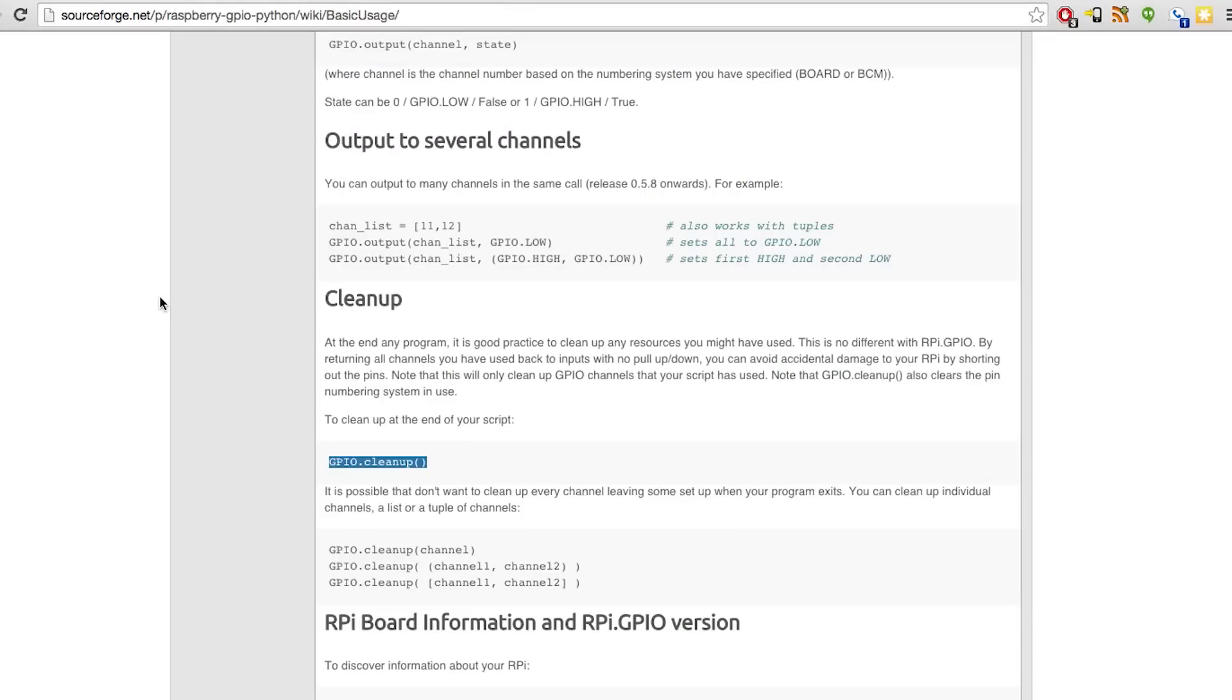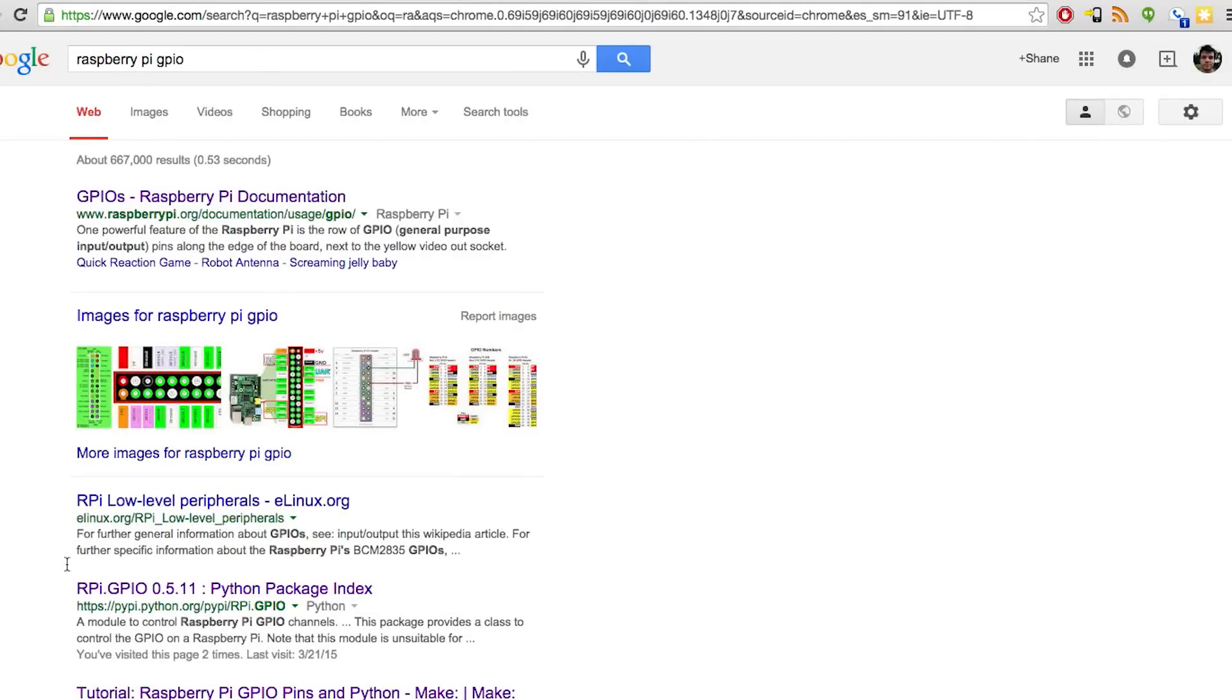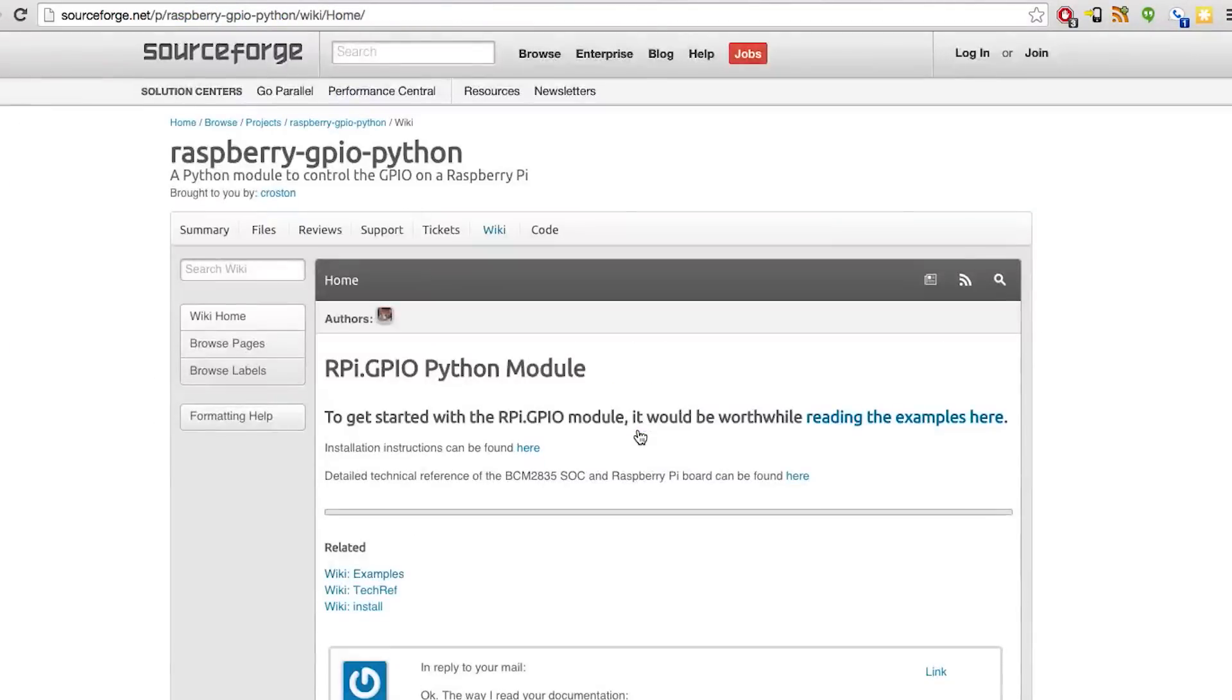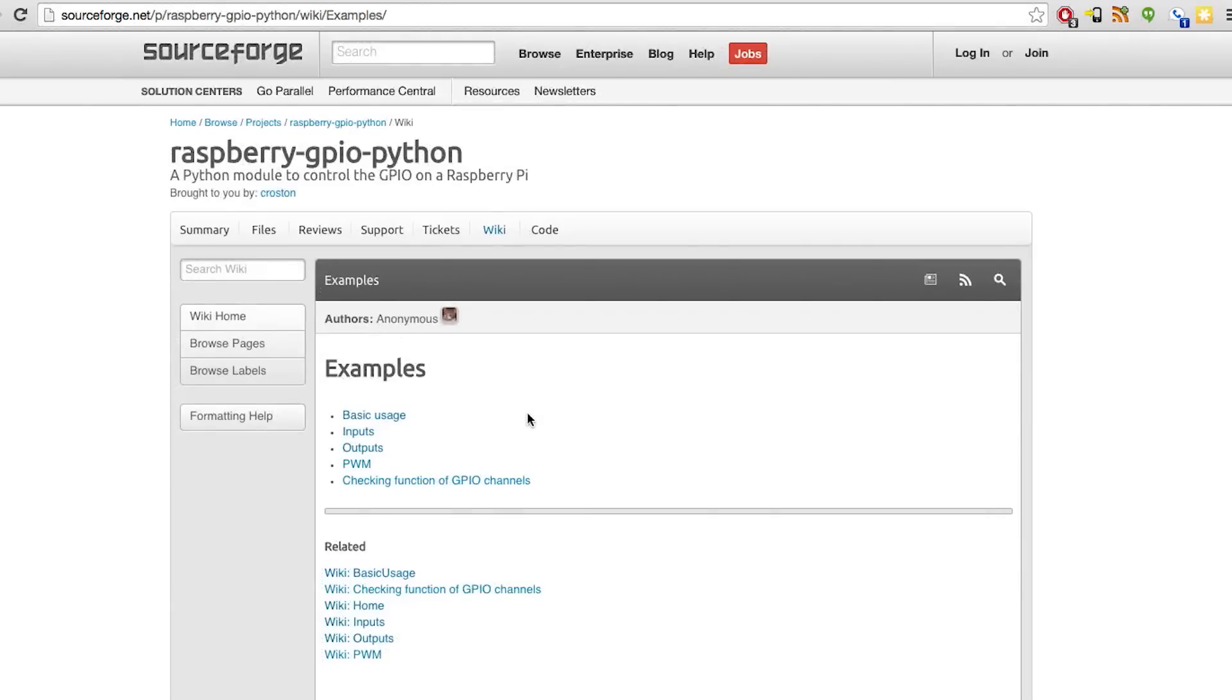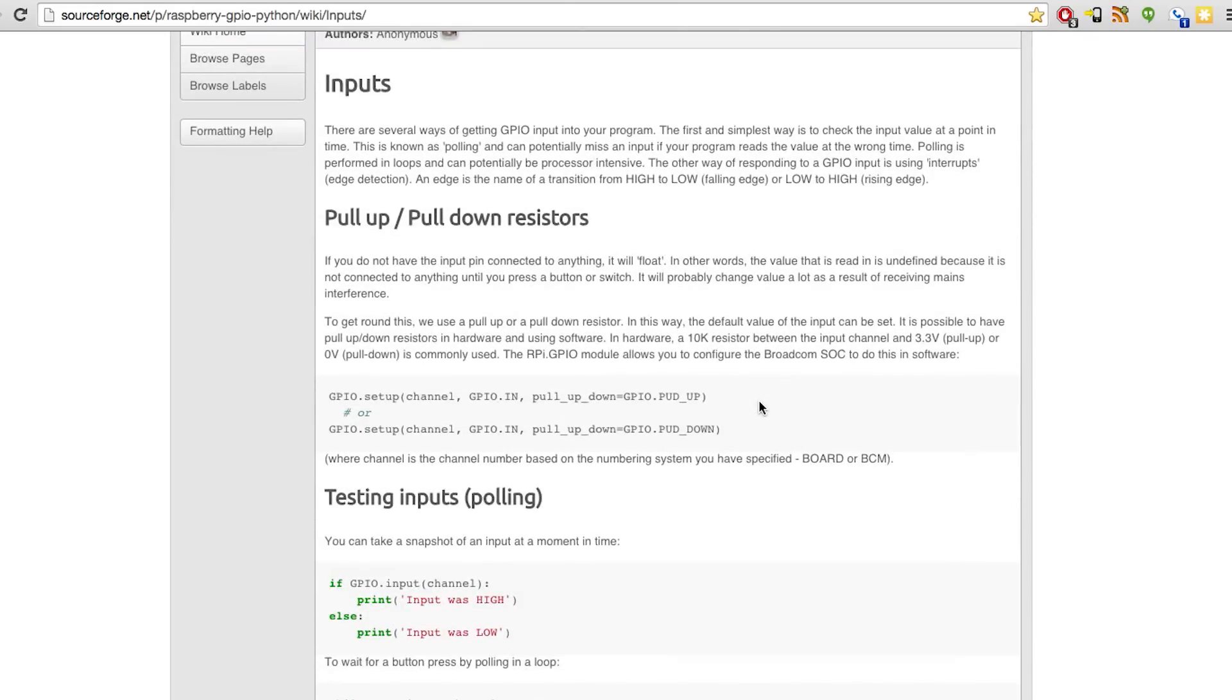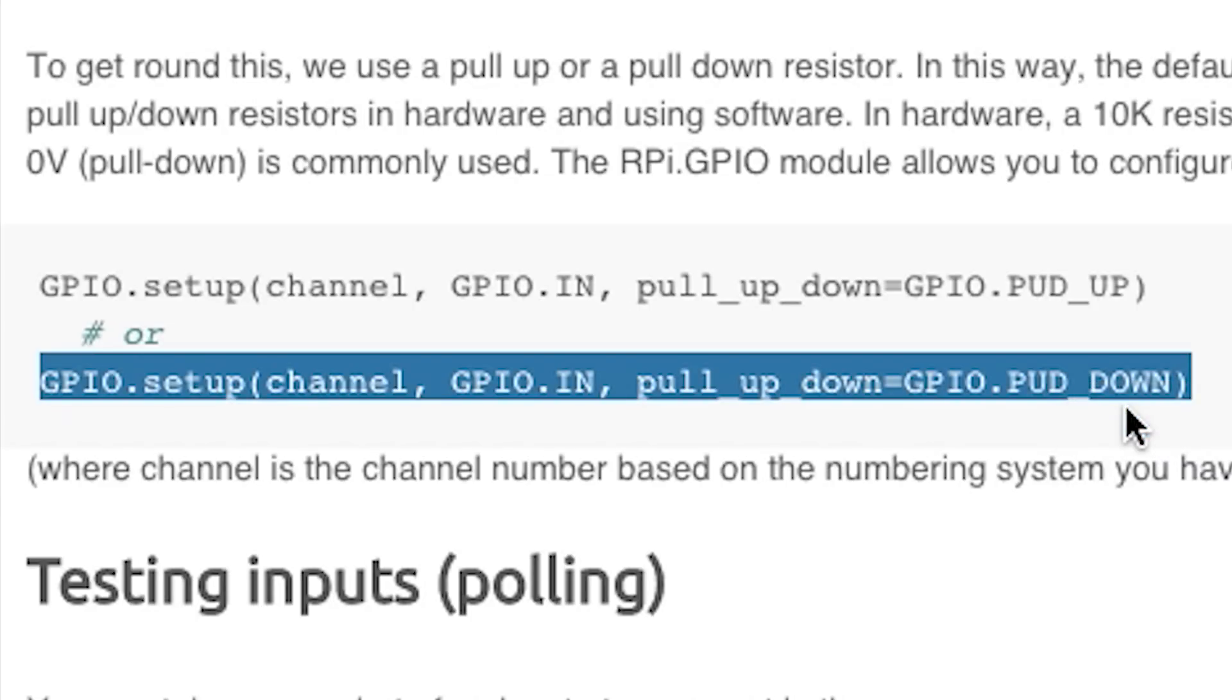And so now we're going to go back to the website. You can type in Raspberry GPIO. It's the one here with the library. So what we're going to do is we need to set up the inputs. Just take note here where it says pull up, pull down. It says GPIO, pull, P-U-D, dash, down. Which stands for pull down. And we're actually pulling down. Which basically means that with digital, well, let me just quickly explain.